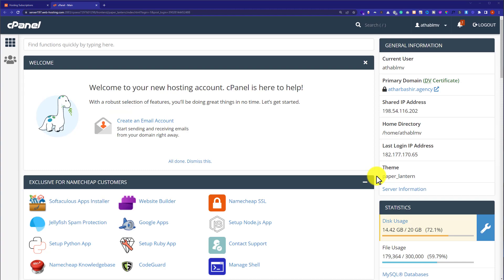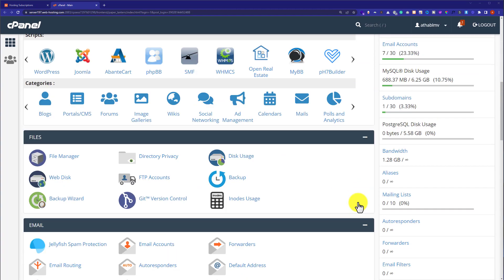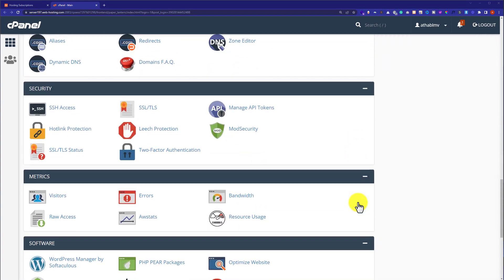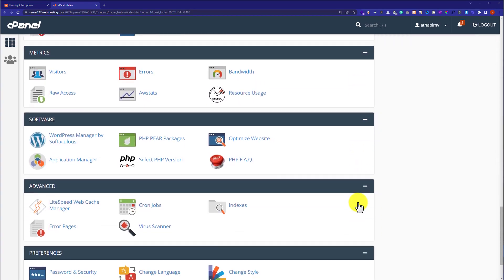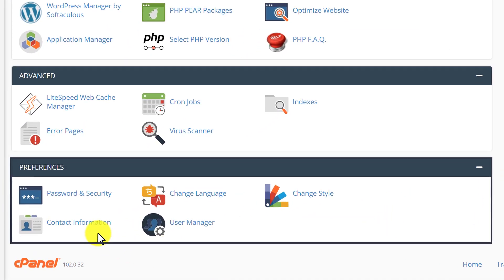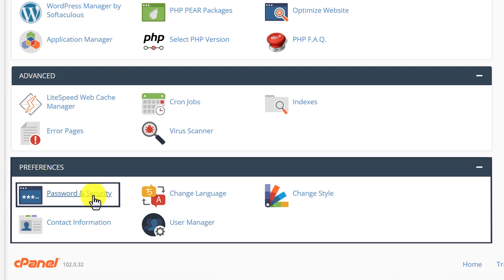Now scroll down to preferences section and click on password and security.